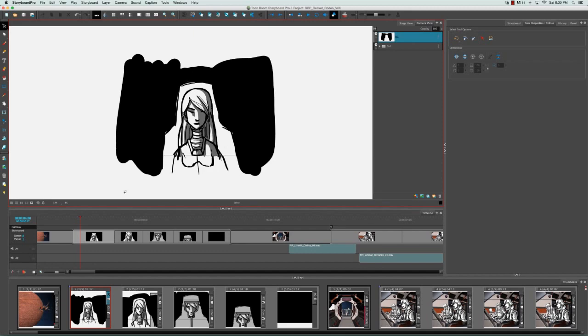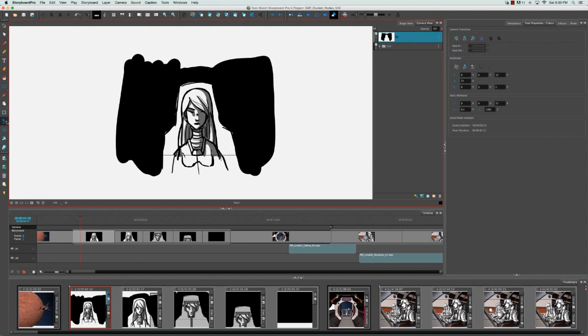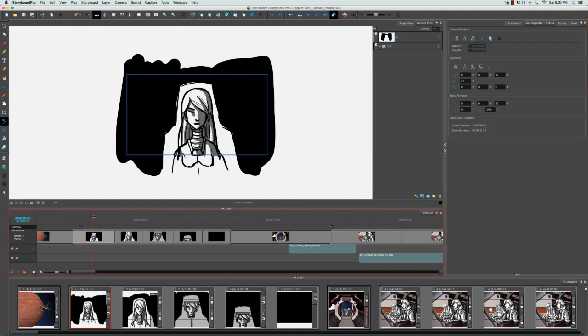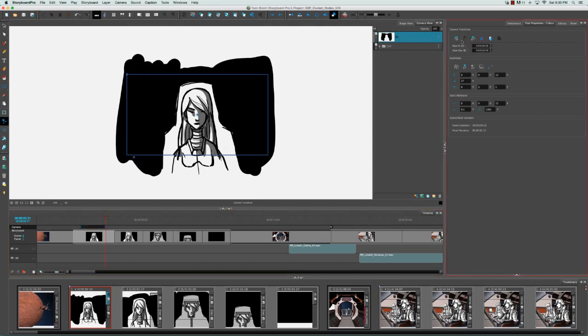I'm going to go to the motion toolbar and click on the camera tool. Then I'm going to go to the tool properties panel and click on the add keyframe button. Then I'm going to go back to the timeline, drag the playhead across to a random frame, and click on the add keyframe button again.